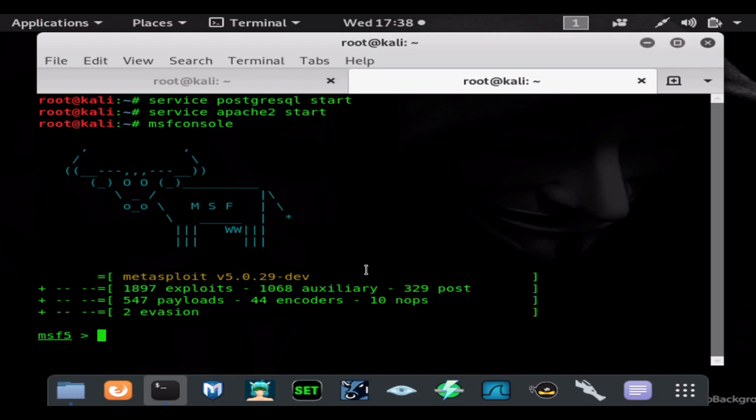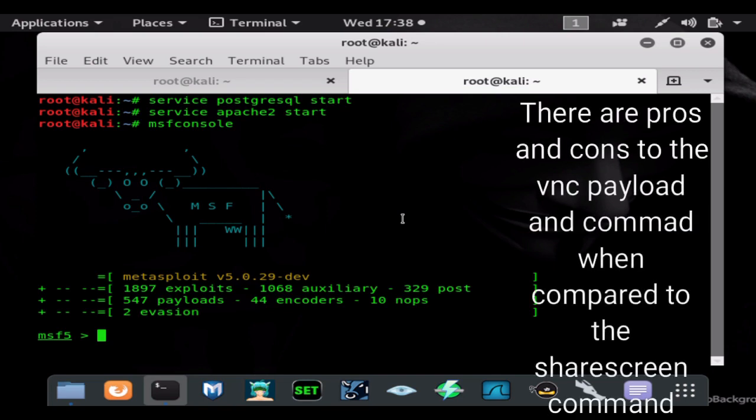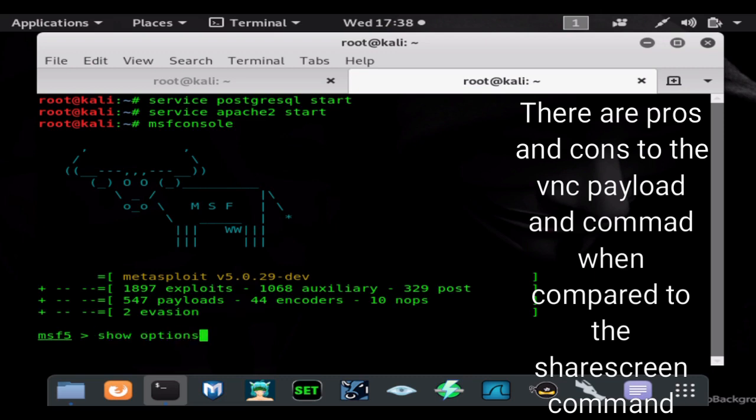Let's go ahead and show you guys how you can stream the screen live. You cannot control it like the VNC payload, but you can stream the screen live without adding any additional malware to the system. Let's get this started. We're going to need a multi handler, so use multi/handler.